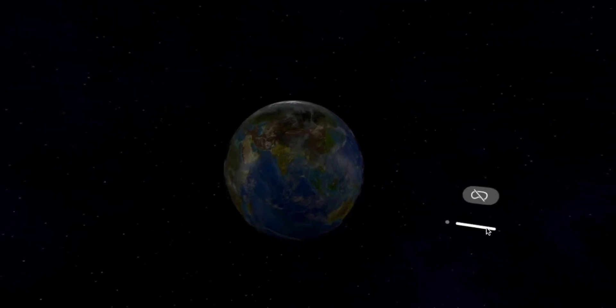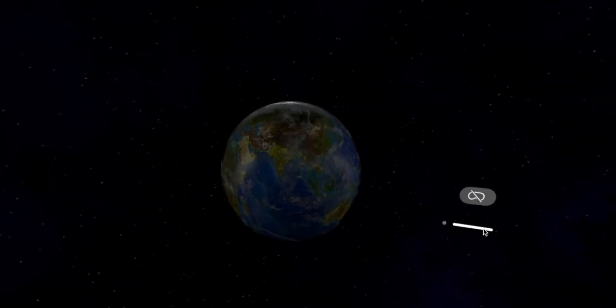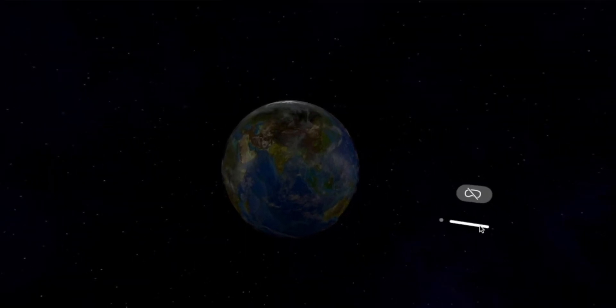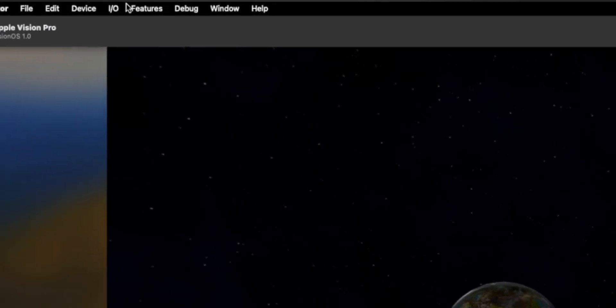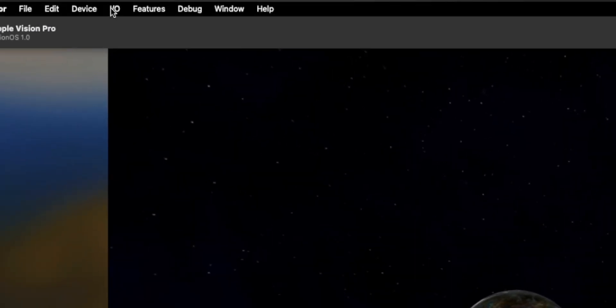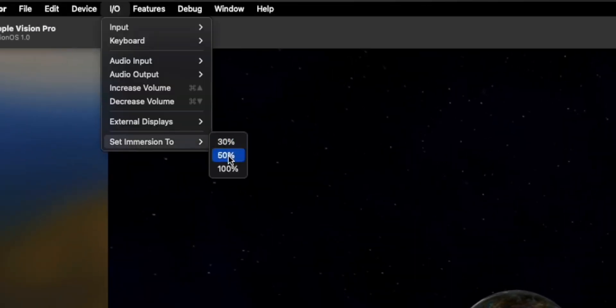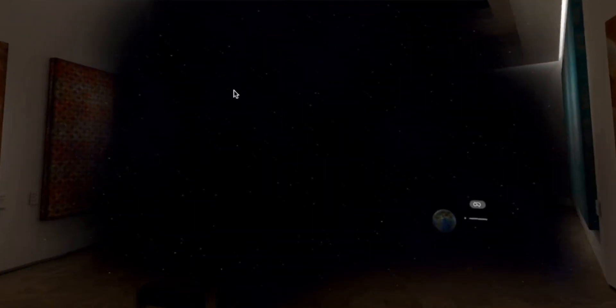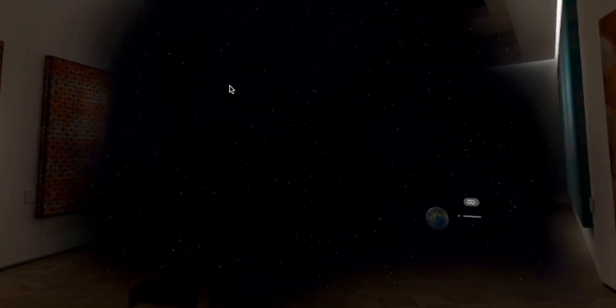In this video, we're going to learn how to build immersive apps in VisionOS. We can change the level of immersion the user experiences. For example, if set to 30%, you can see it's like a portal into the virtual world.